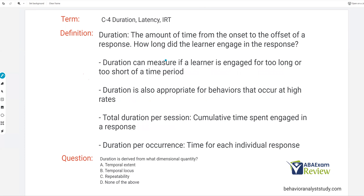Duration is temporal extent — simply the amount of time from the onset, meaning the start, to the offset, meaning the end of a response. In other words, how long did the learner engage in the response? If I tap my pencil for five seconds, the duration is five seconds. Duration is pretty straightforward as long as you have a clear onset and offset. We want to be careful when choosing our measurements — if behavior is happening rapidly and the onset and offset is half a second, duration might not be the best. That said, duration is still good for high-rate behaviors, and we'll look at why.